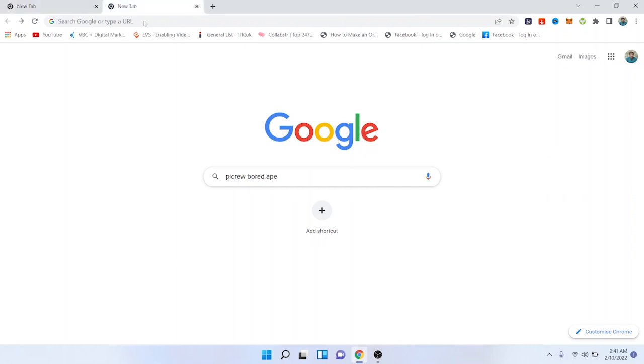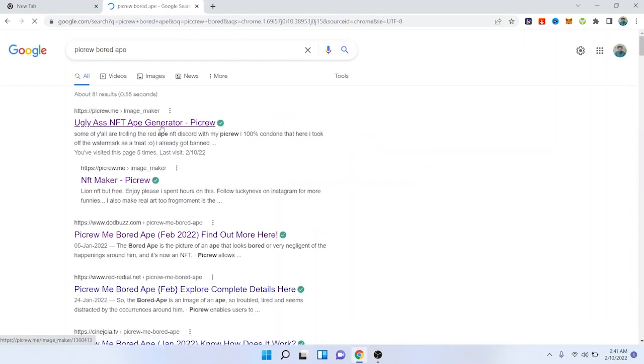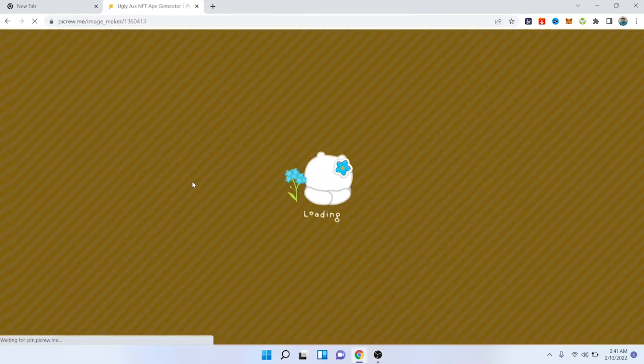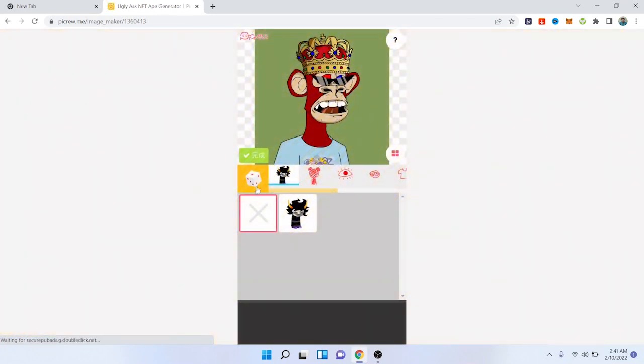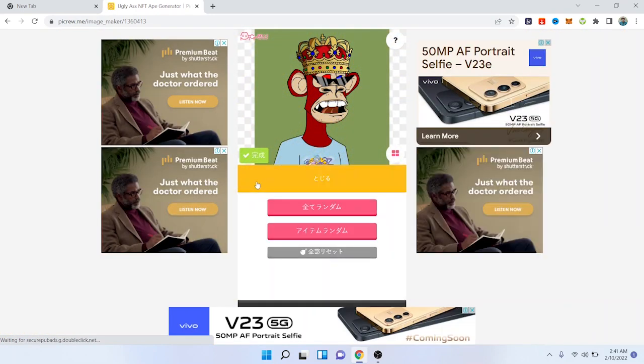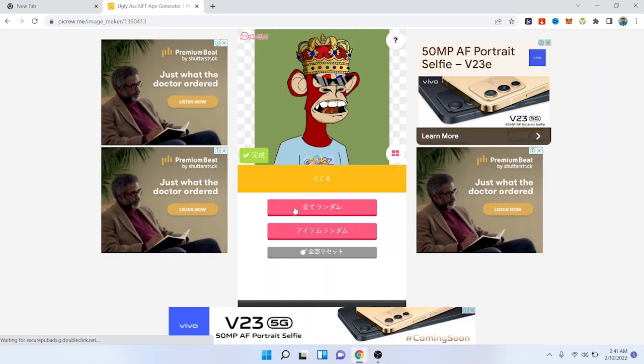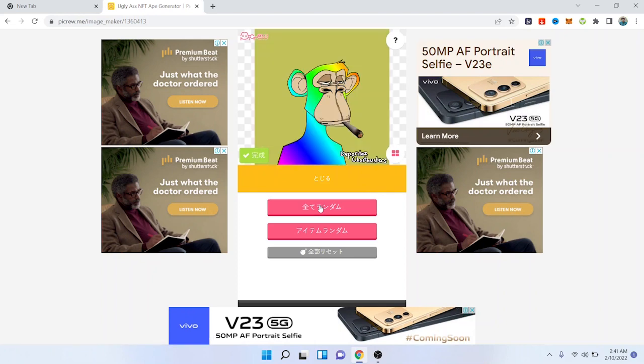First you need to search in Google Picrew Bored Ape and open that website. Open the first website and then you need to click on this dice option, and then you need to click on the first option.